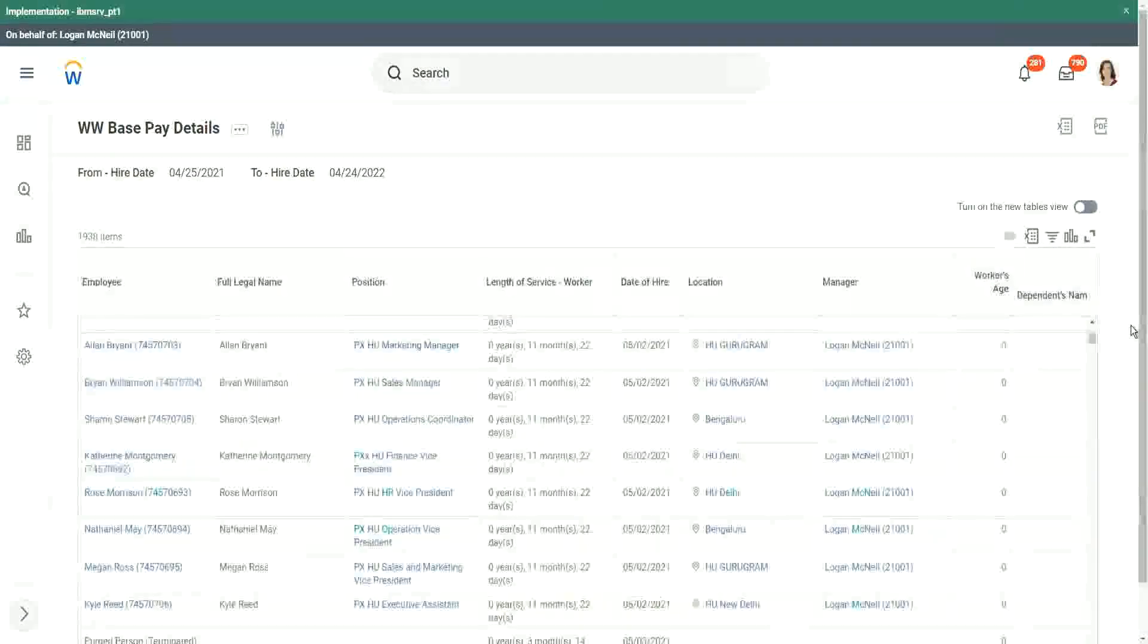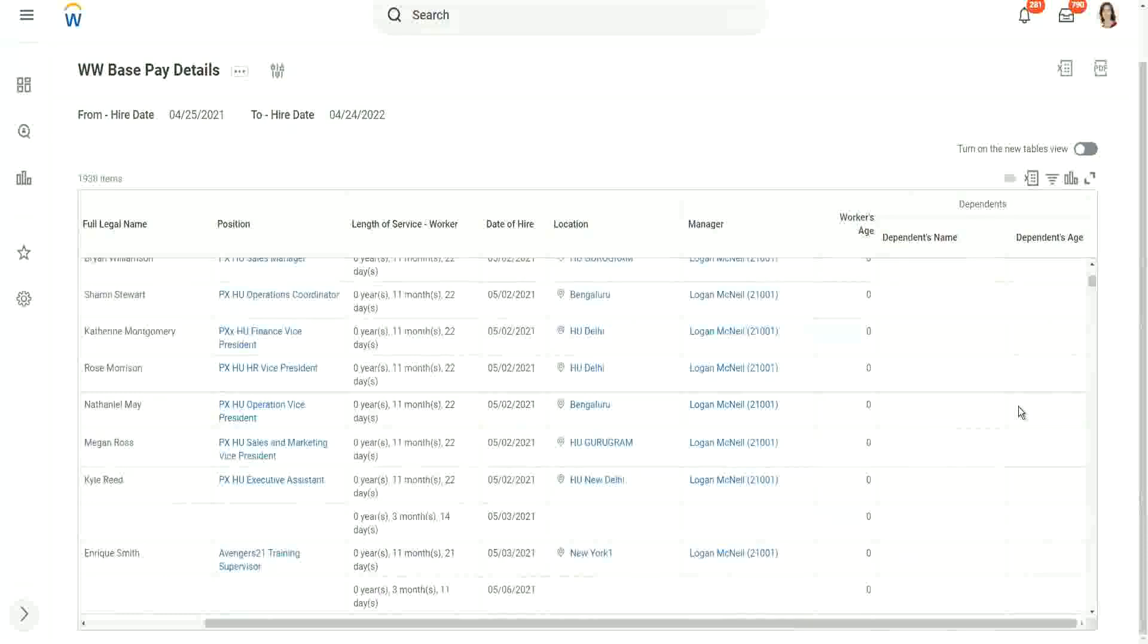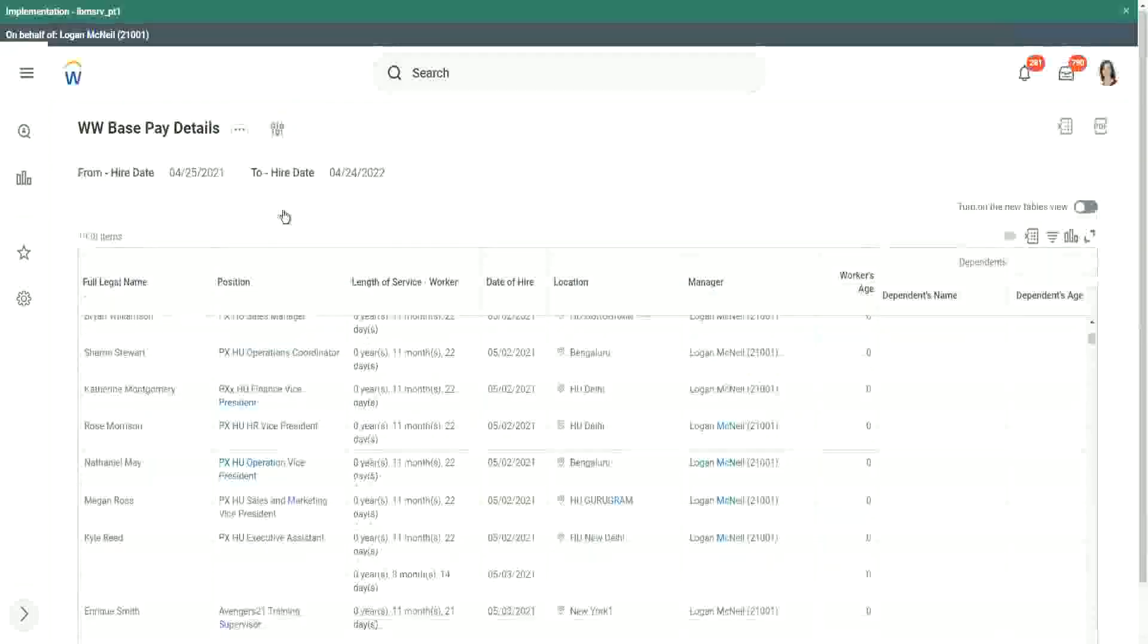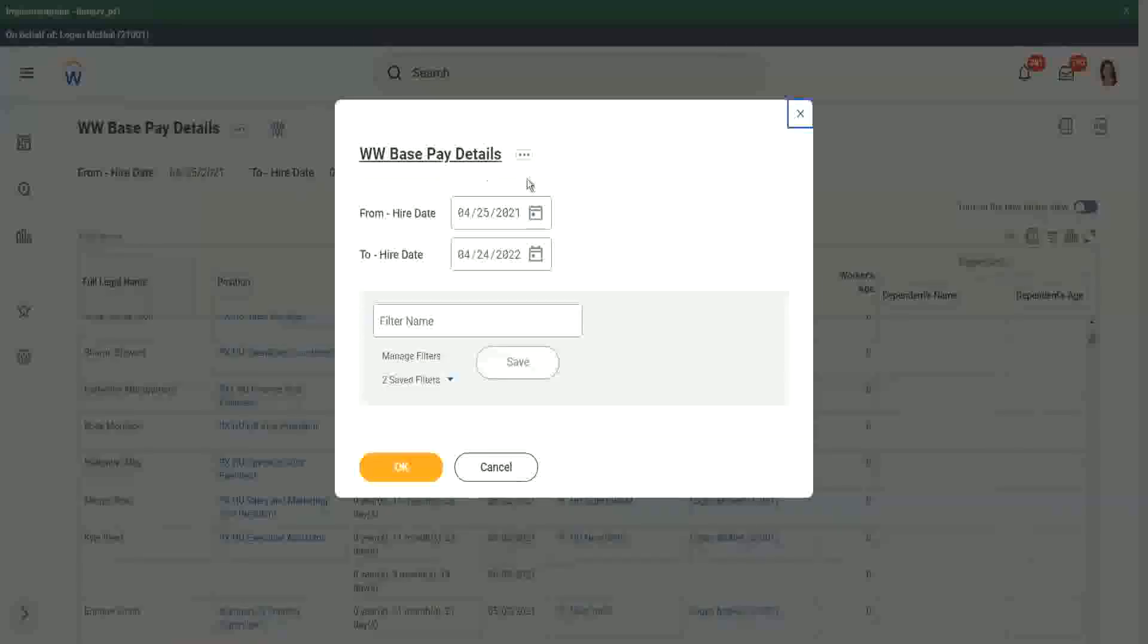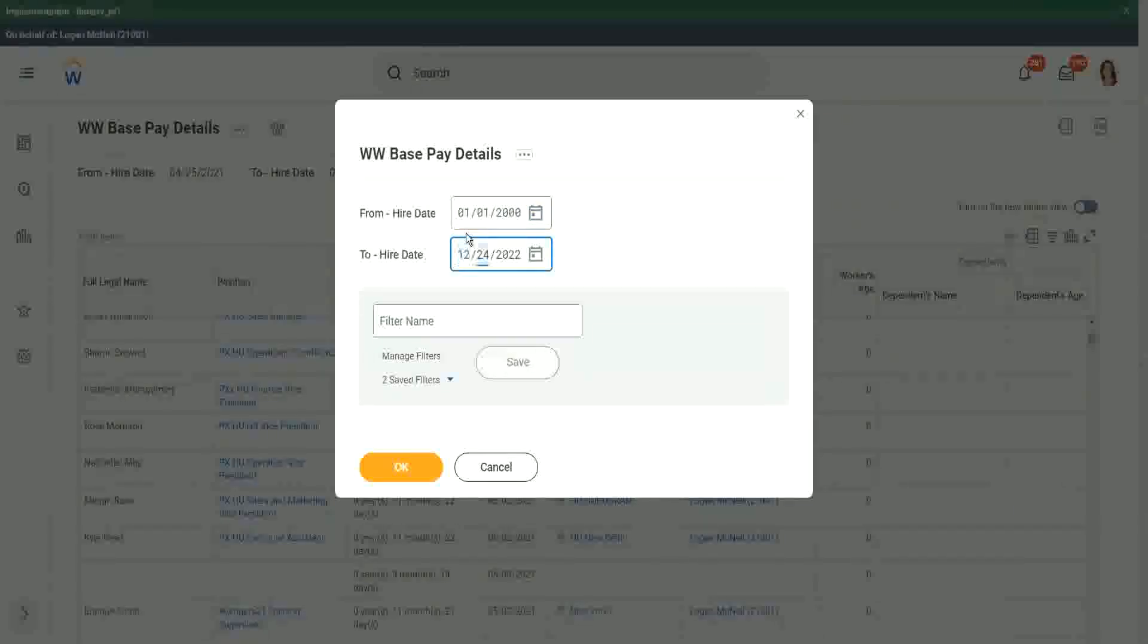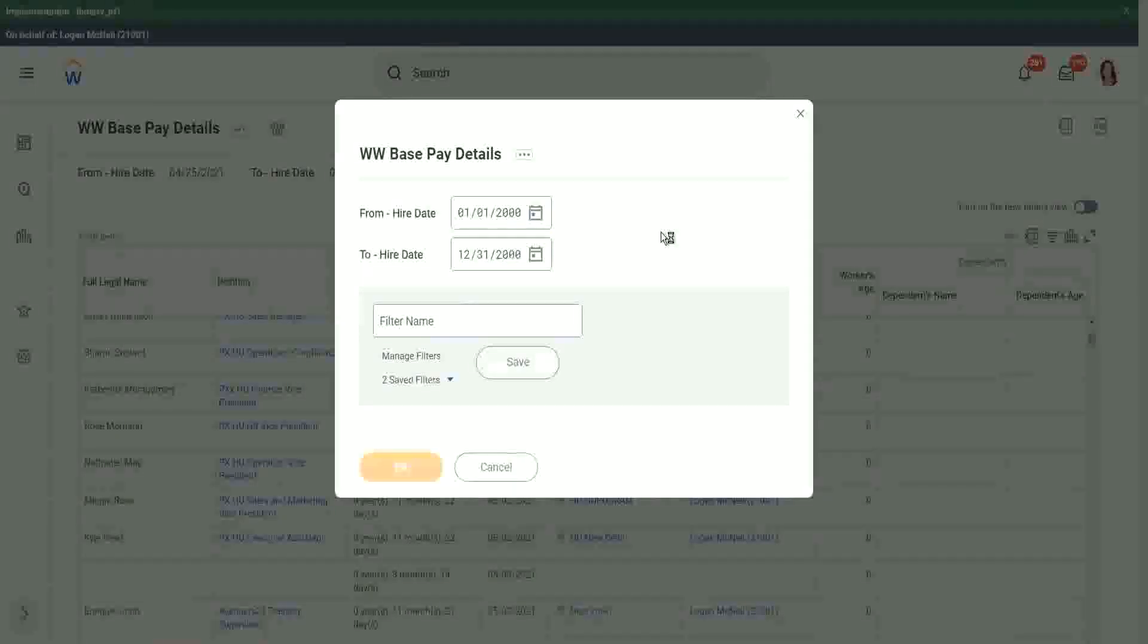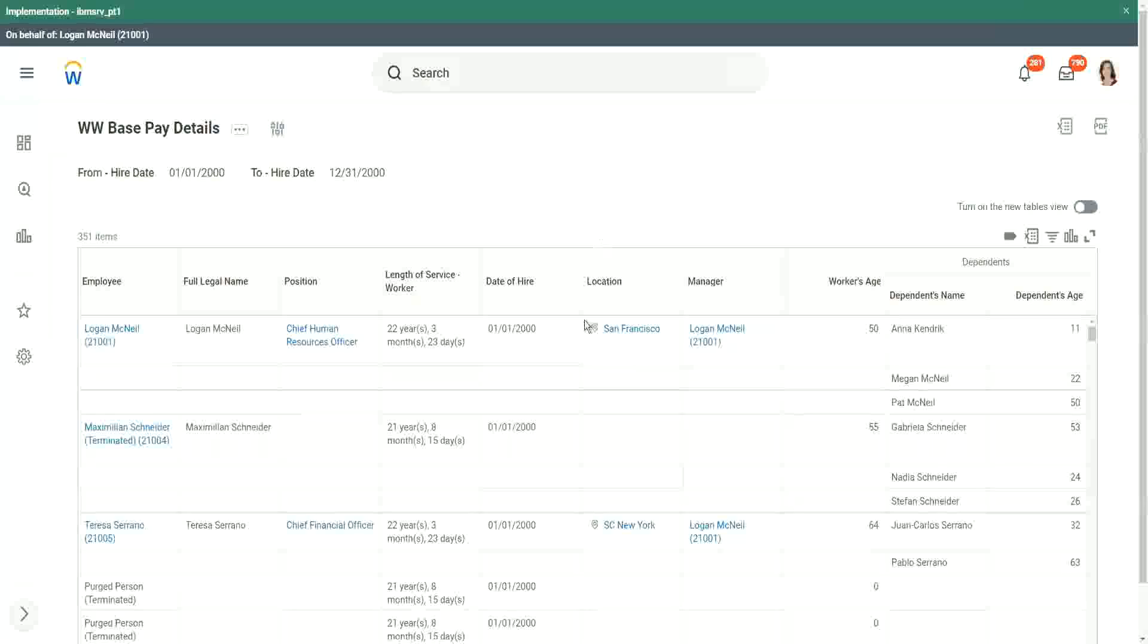You see here, in a lot of the cases, the dependent's name and age are all empty. But we are still getting that information because I think we removed the filter in some manner, where we are no longer looking at the dependent. Let me go for 01-01-2000 till 12-31-2000. This one should have a lot of good workers with a lot of dependents.